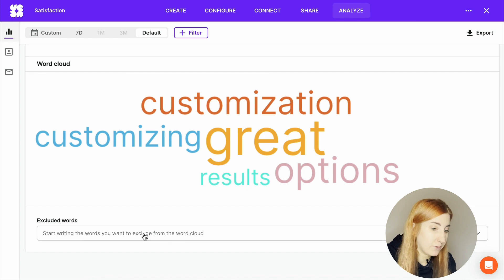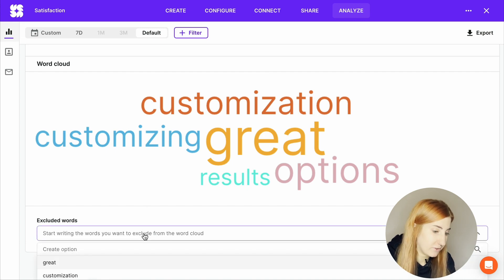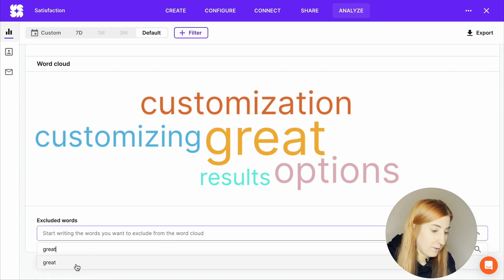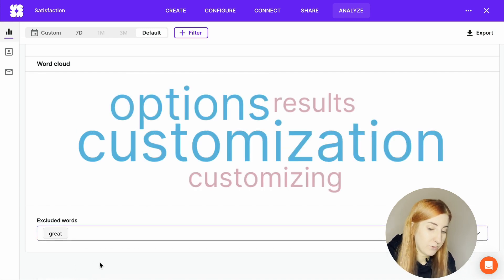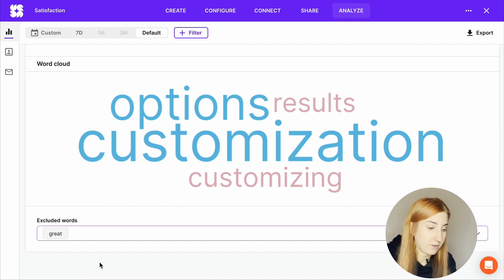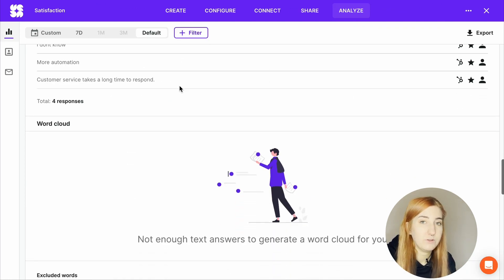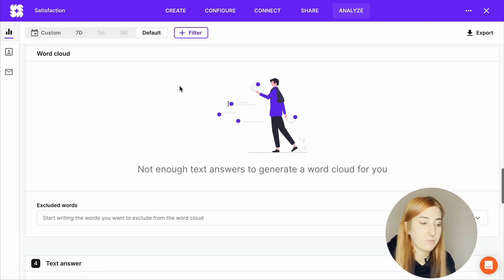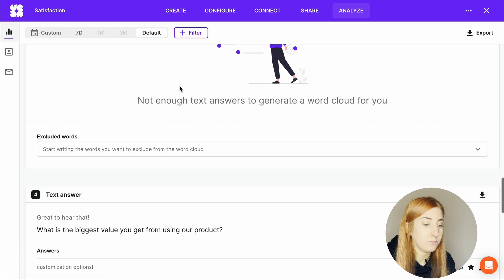And if you ever want to exclude any words, you can just start typing them down here. And once you press enter, the word cloud will regenerate. Of course, you will need to get enough responses to generate a word cloud.